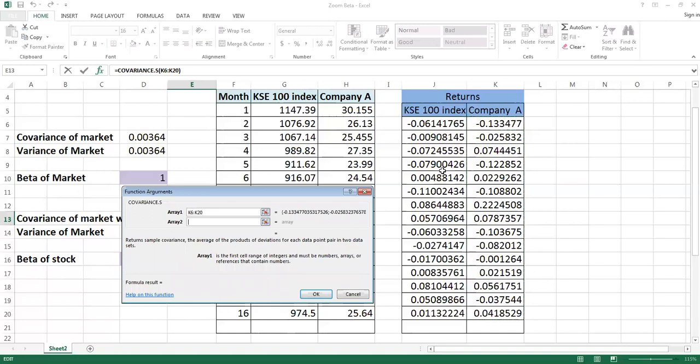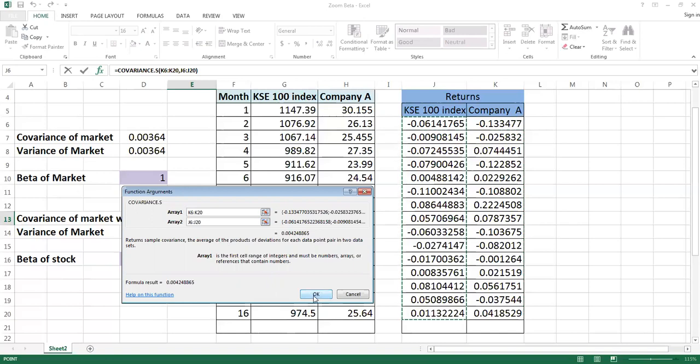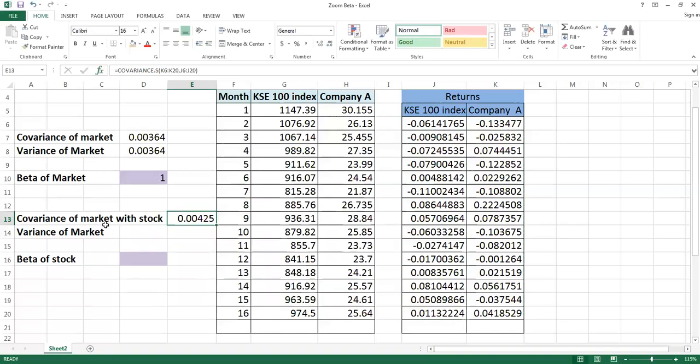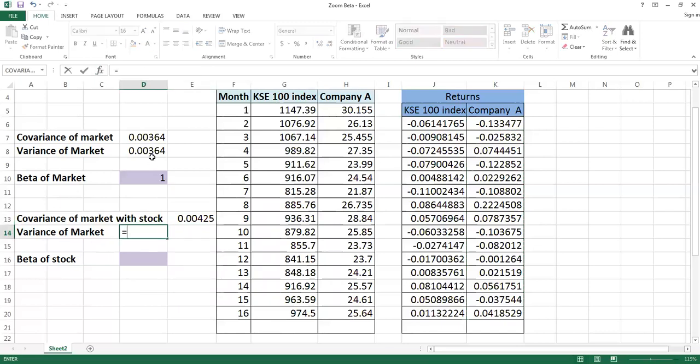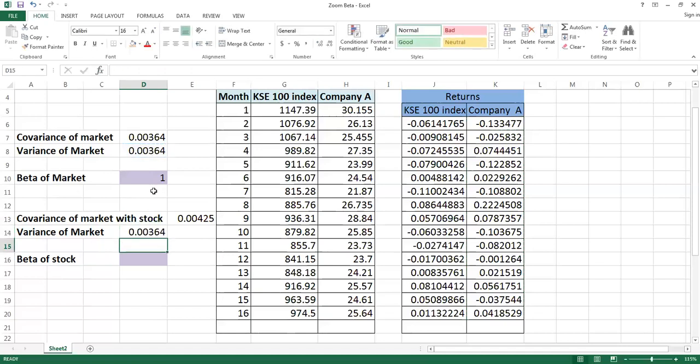Returns. And in second, I will select the stock market data. This will give me covariance of market with a stock. Variance of the market is already calculated by you, carefully see, so you can give its reference over here or you can calculate - doesn't make any difference, you will get the same.